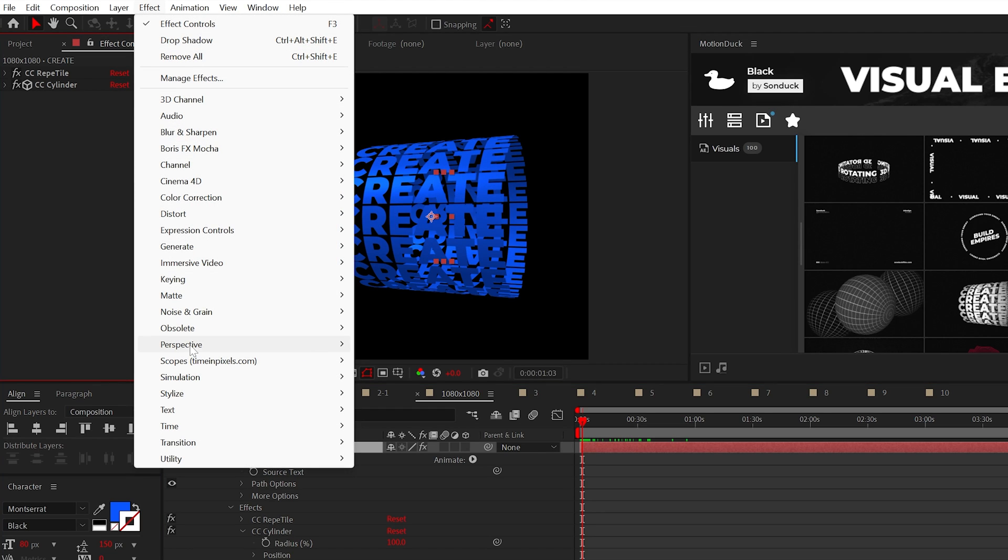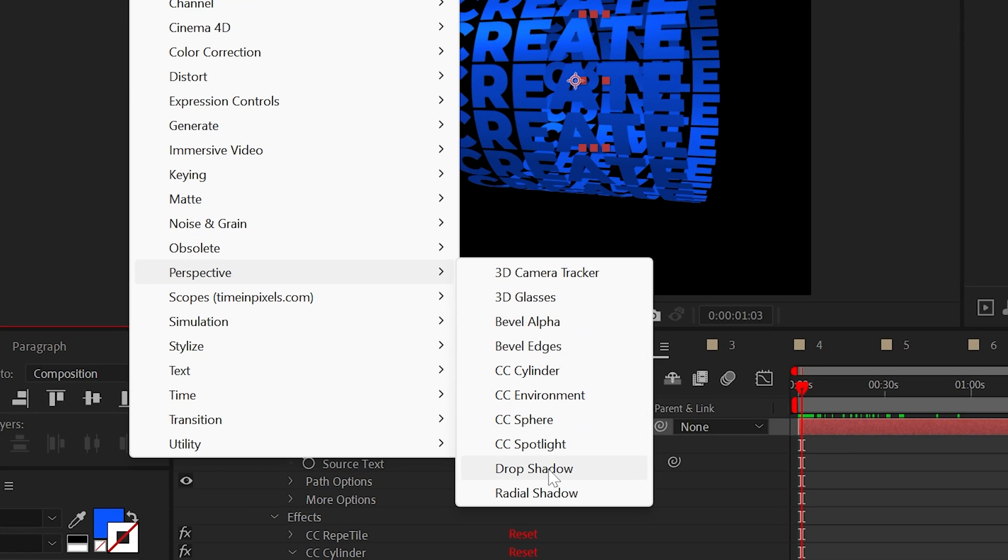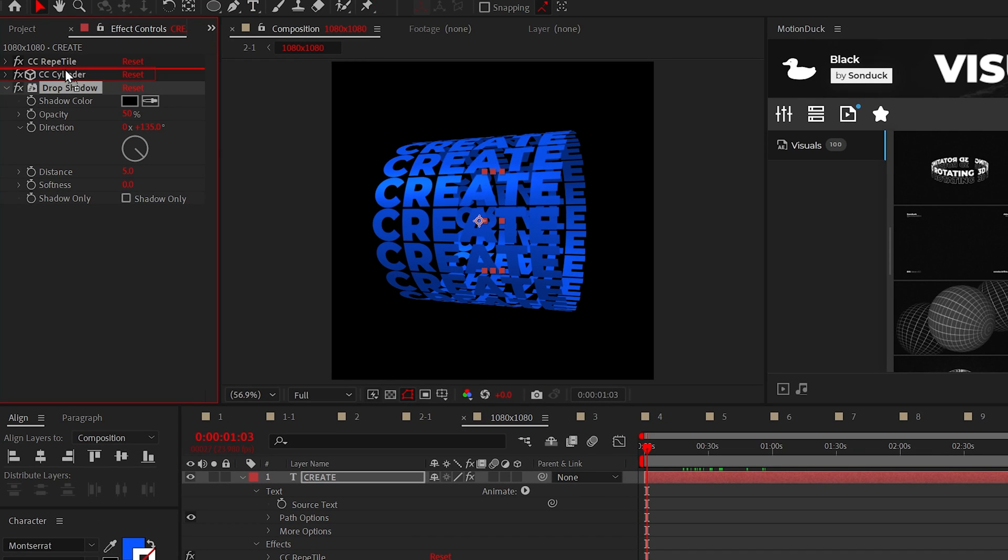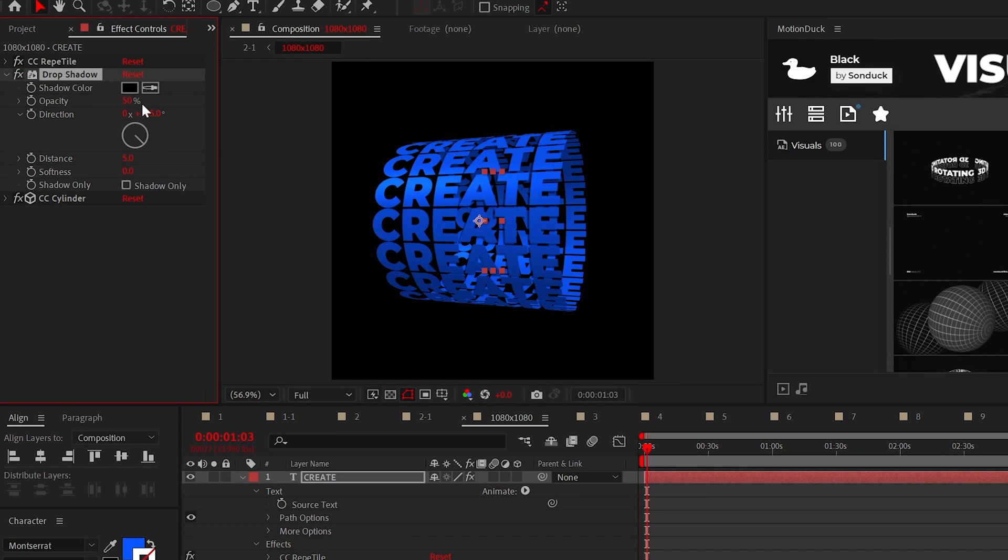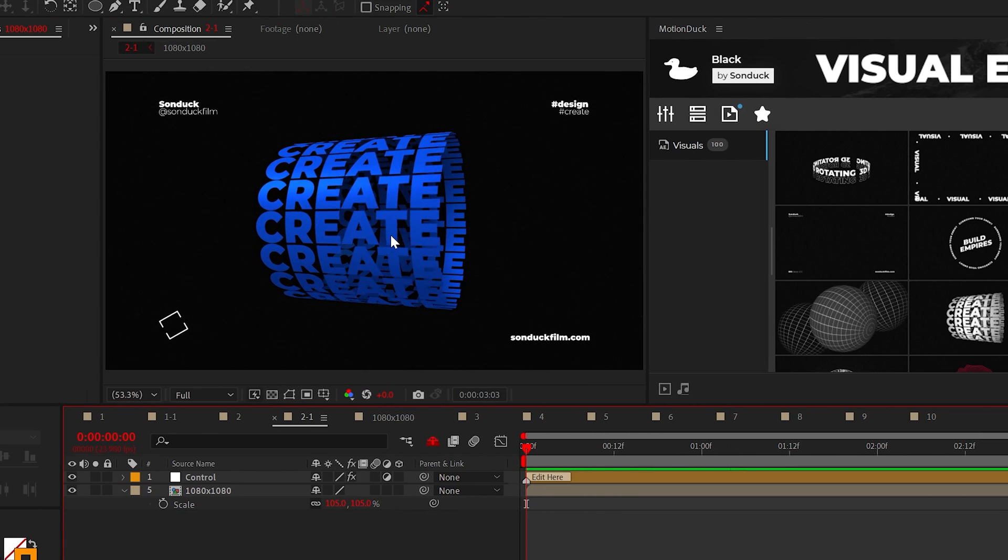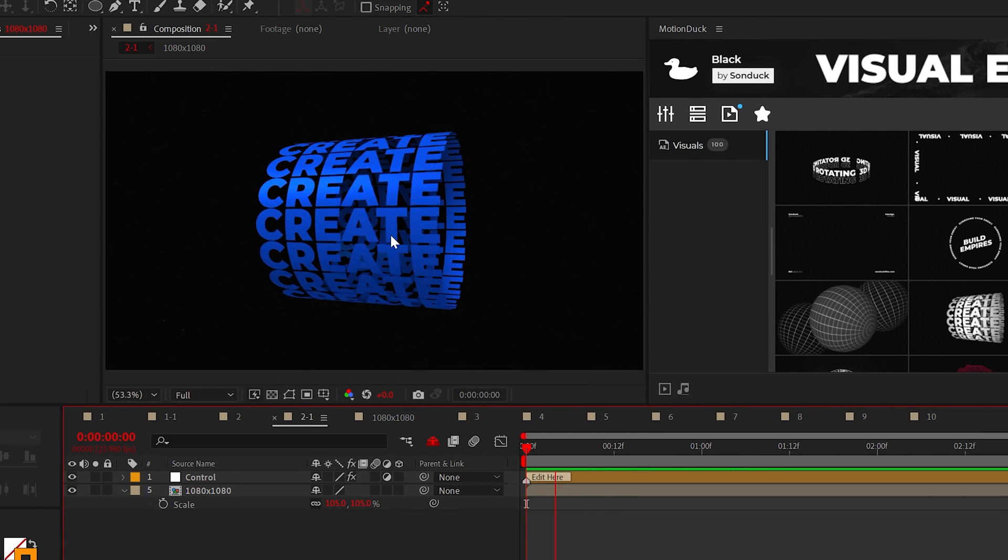However, be sure to add the drop shadow effect in between the two effects. You can set the opacity to 100% and the softness to around 130. And now we're rolling.